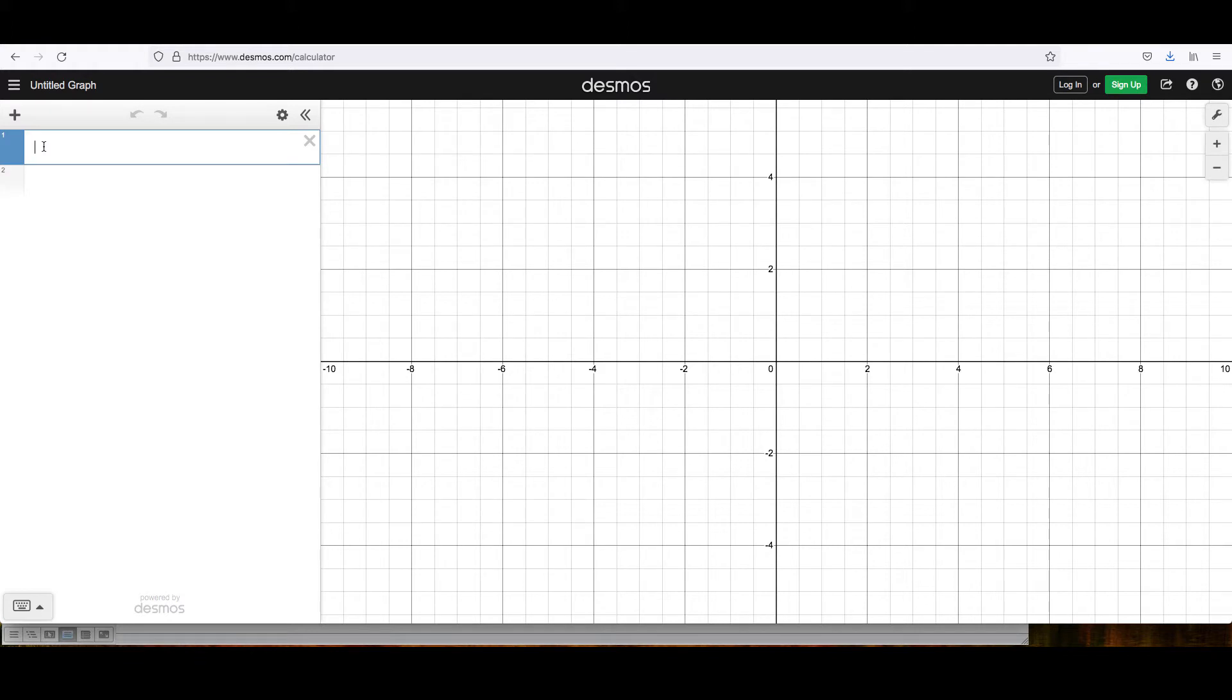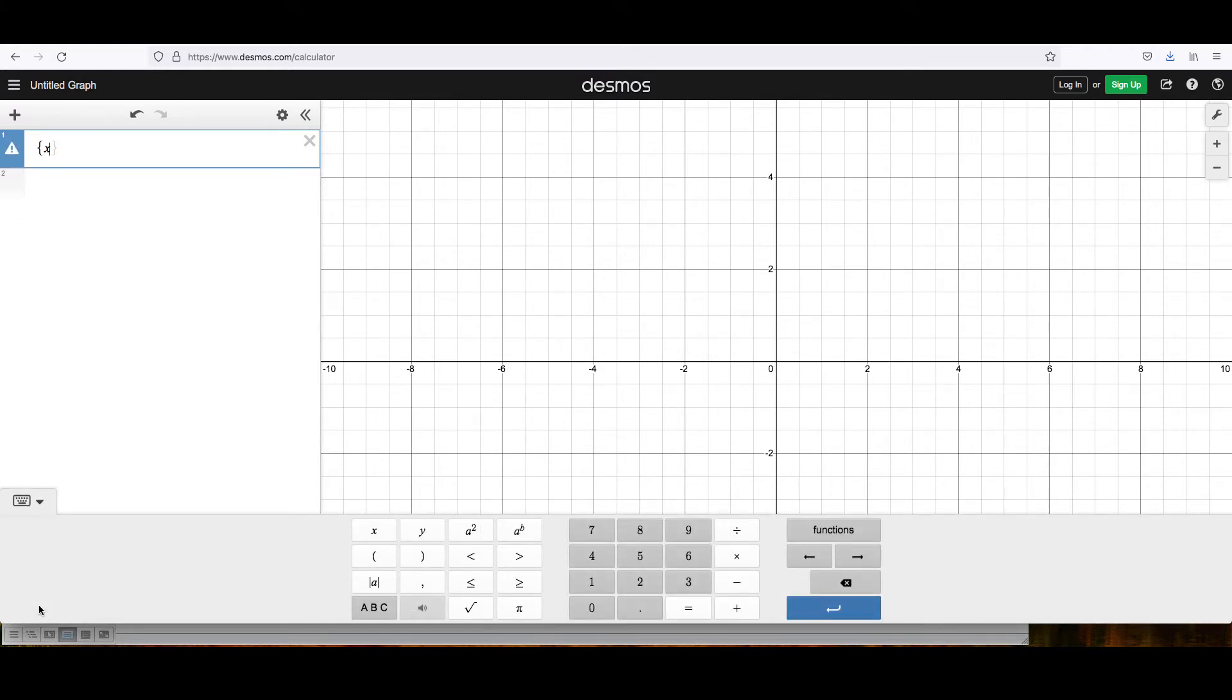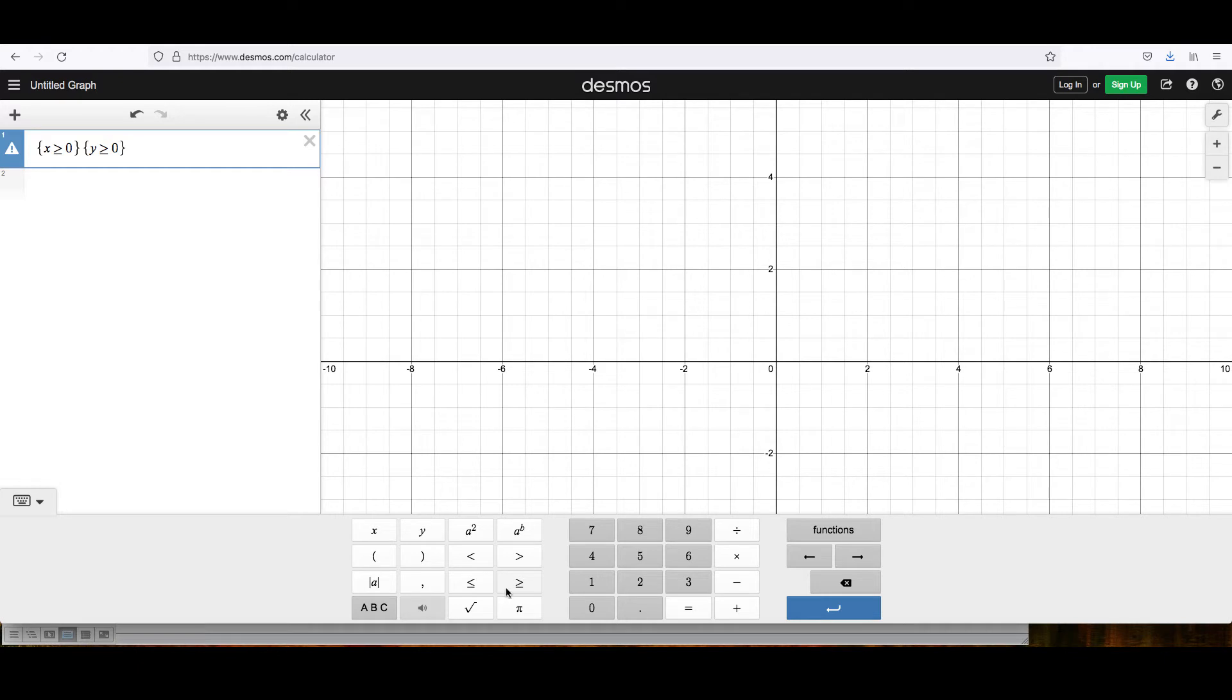I'm going to begin by stating that x has to be greater than or equal to zero. We do that by using the curly bracket and then x, and then I'm going to open the keyboard that's specific to Desmos and hit greater than or equal to and then zero and then close that set by using the curly bracket again. Then I'll open another one and say that y has to be greater than or equal to zero and close that bracket.